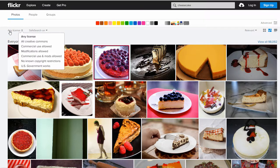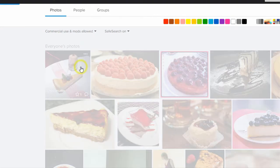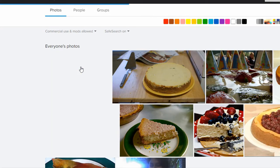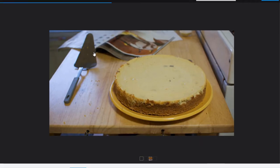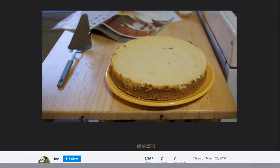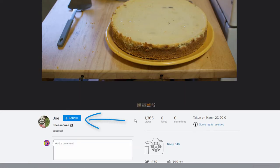We may want to use and modify the images commercially, for example, to use on a section of our blog. The selection of images has already changed. With a click on one of the pictures, you can see more detailed information, including the owner of the photo rights and the user license that they have set for their picture.